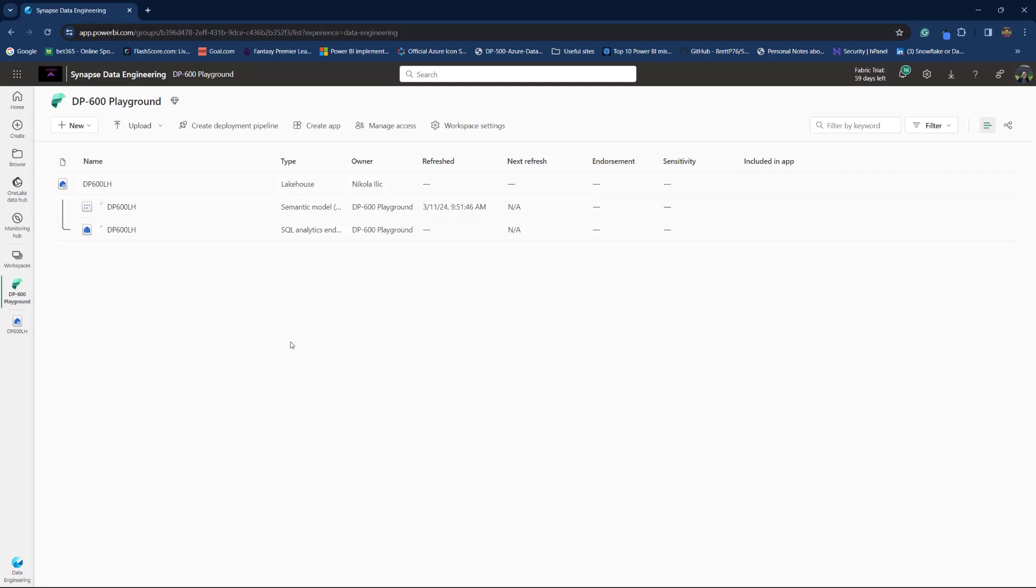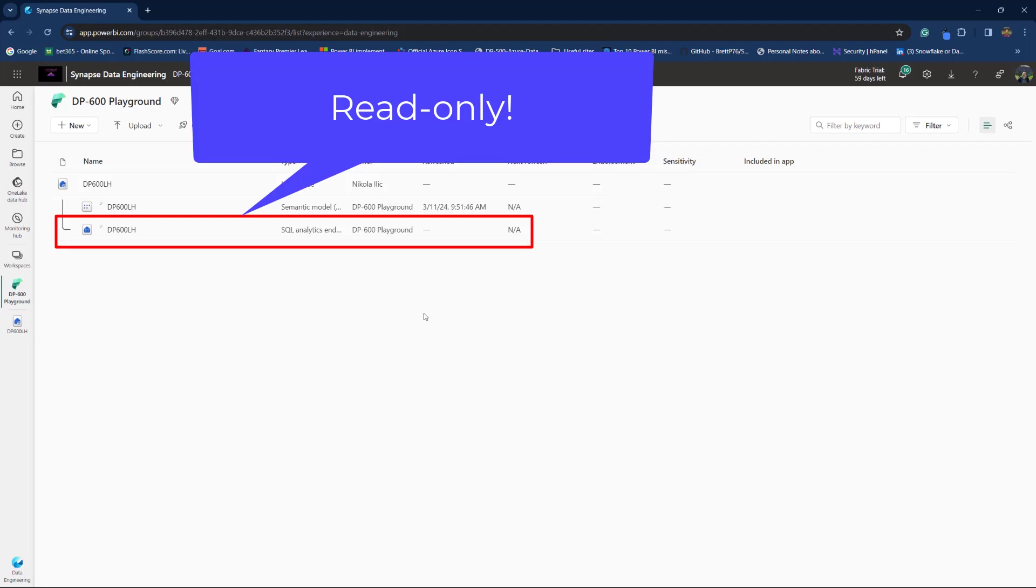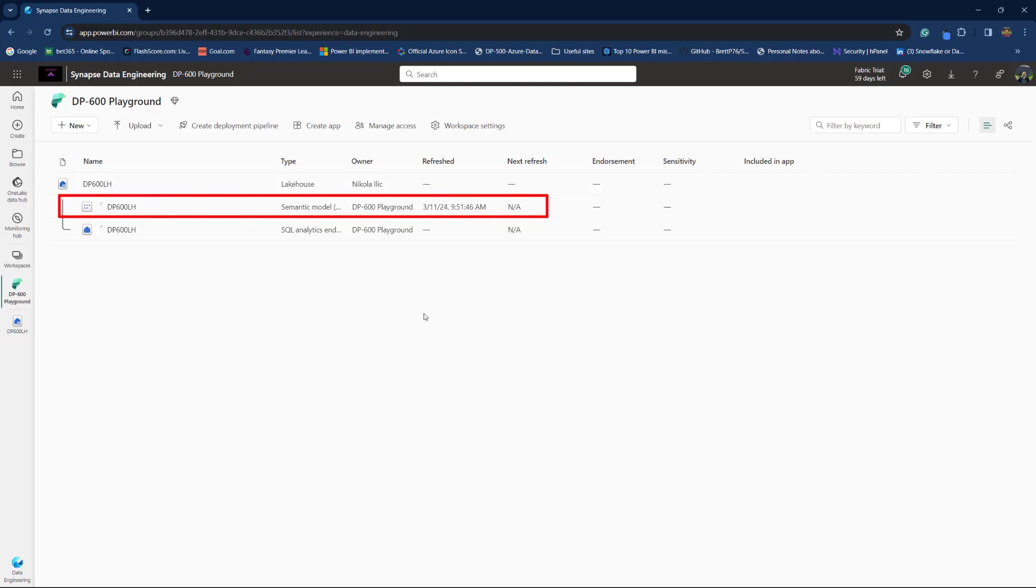Those two items are SQL Analytics Endpoint and Semantic Model, Default Semantic Model. First SQL Analytics Endpoint is being used so that you can query the data from a lakehouse by using T-SQL language. And you can use T-SQL language just to read the data from the lakehouse. So, you cannot write or change the data in the lakehouse by using T-SQL.